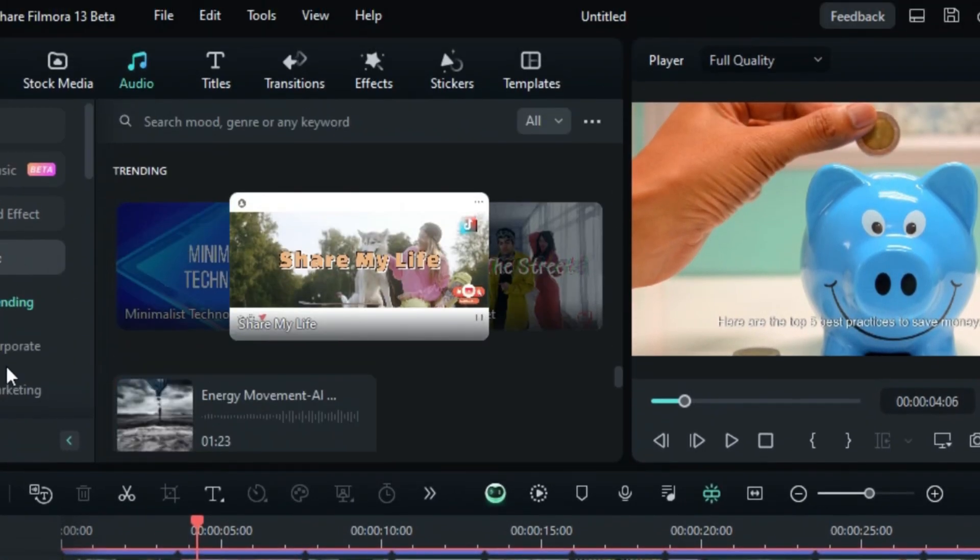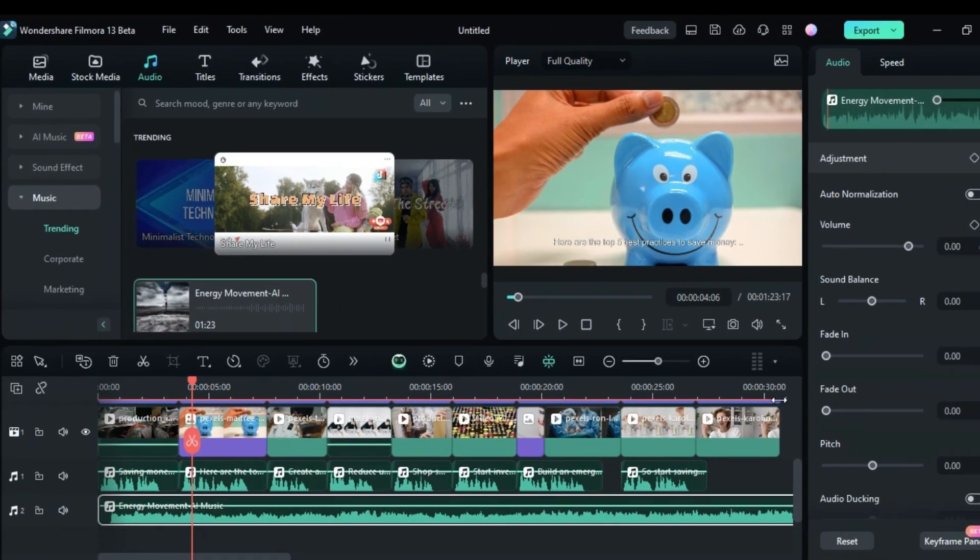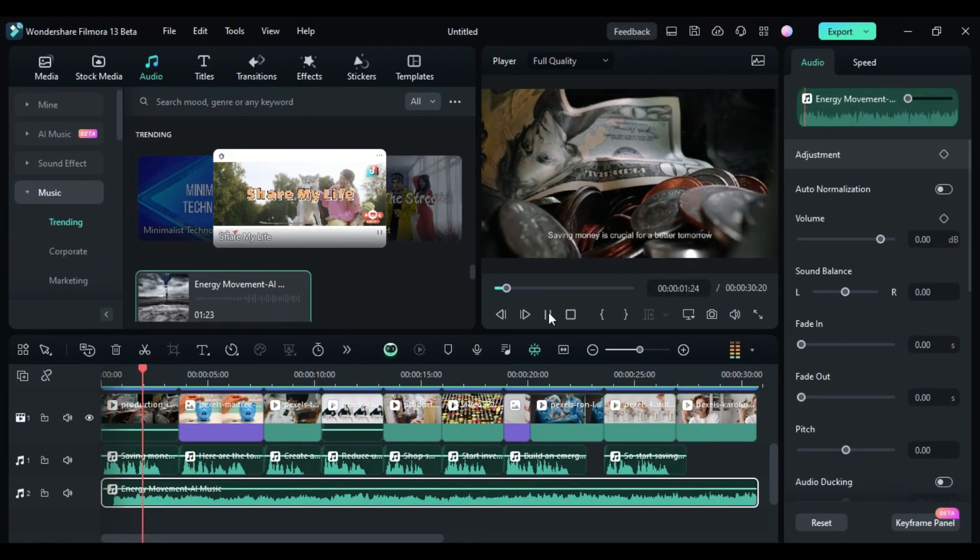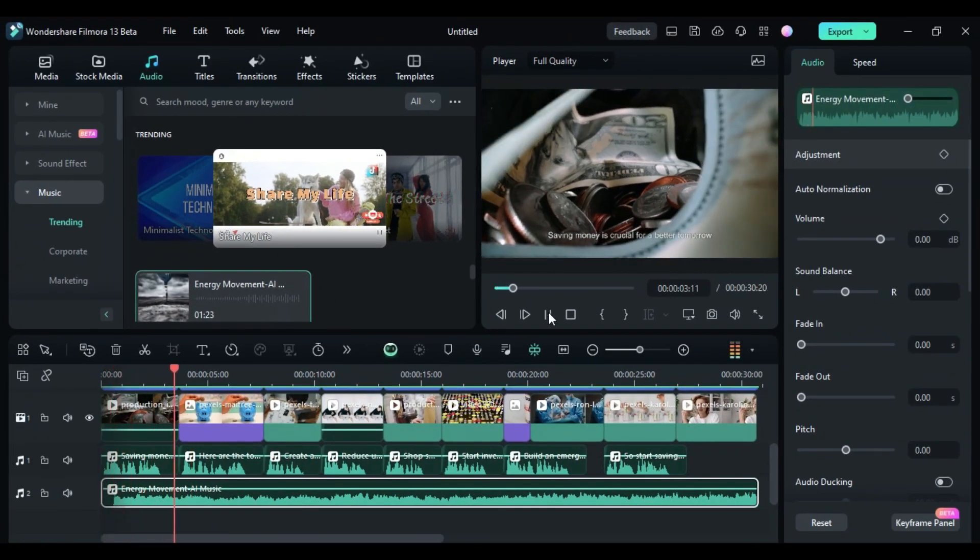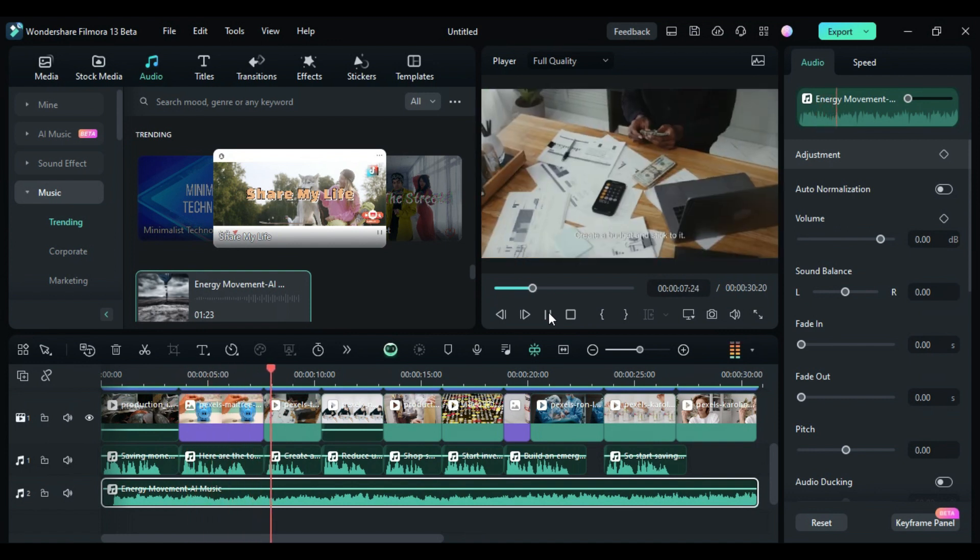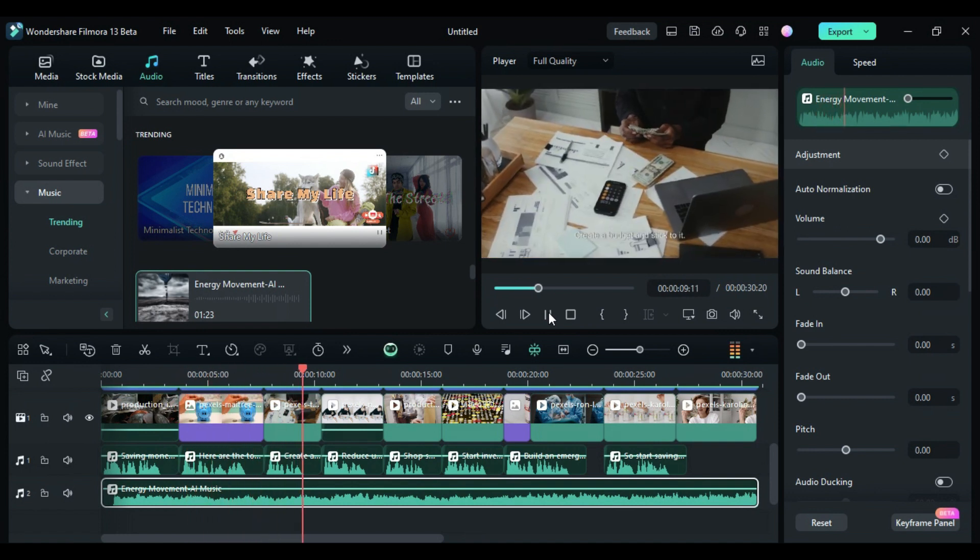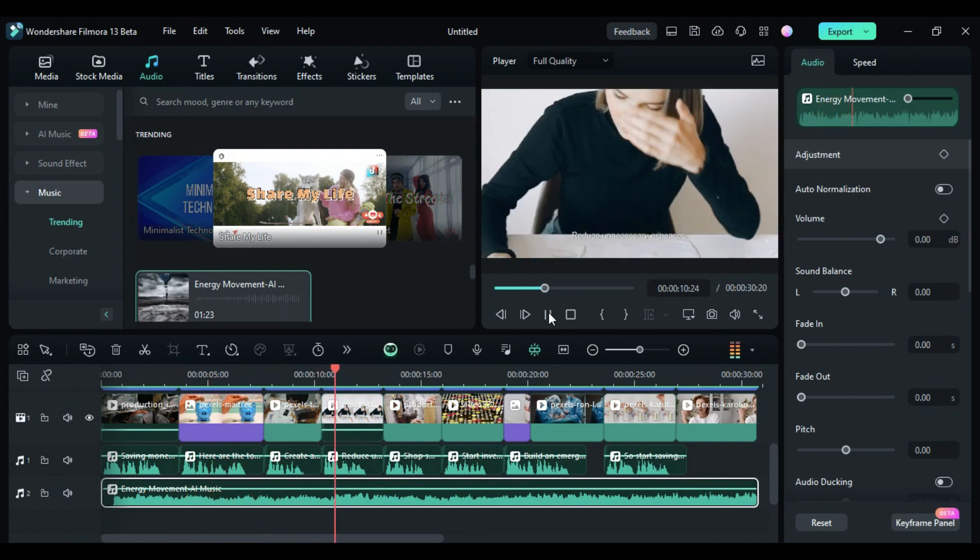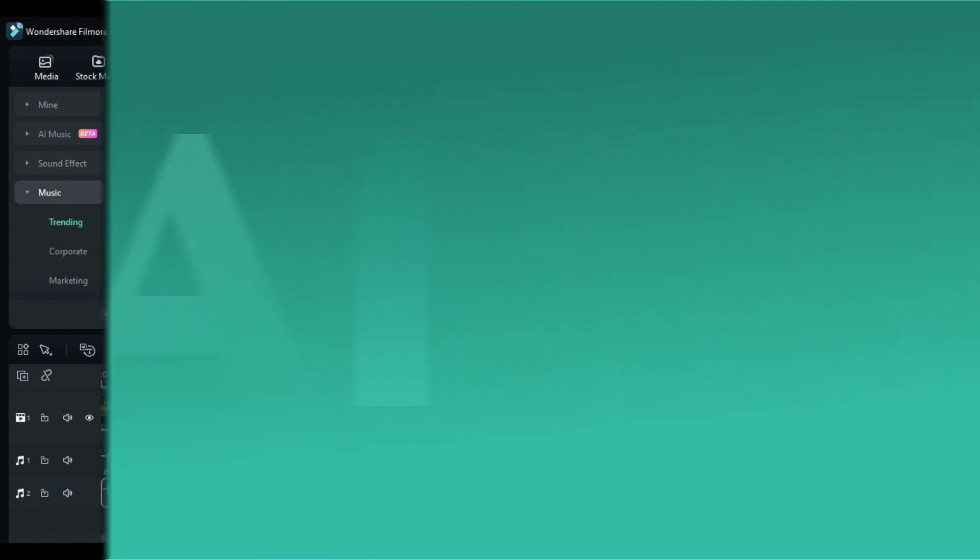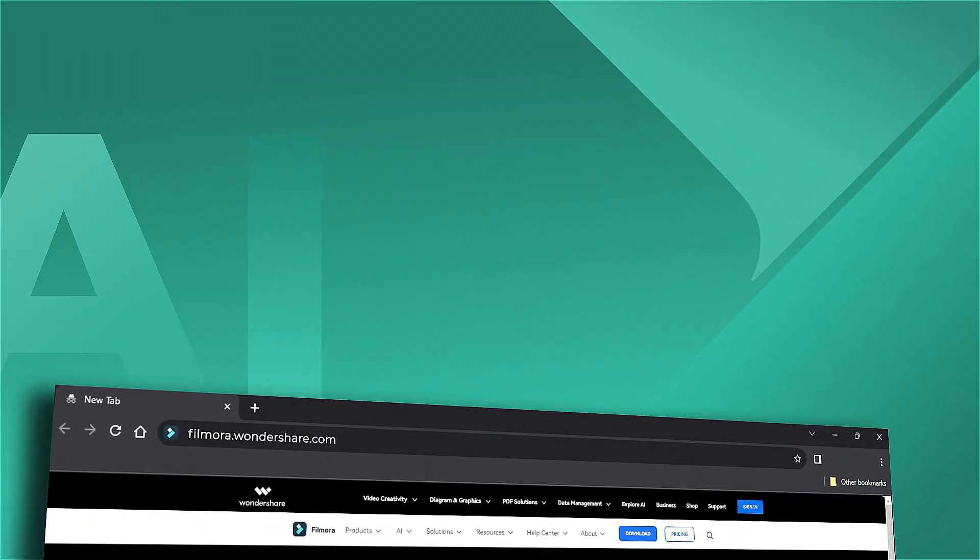This AI text-to-video feature from Filmora 13 is designed to save you time and streamline the video creation process, helping you produce high-quality videos with ease. If you're interested in more new functions in Wondershare Filmora, check out our website.